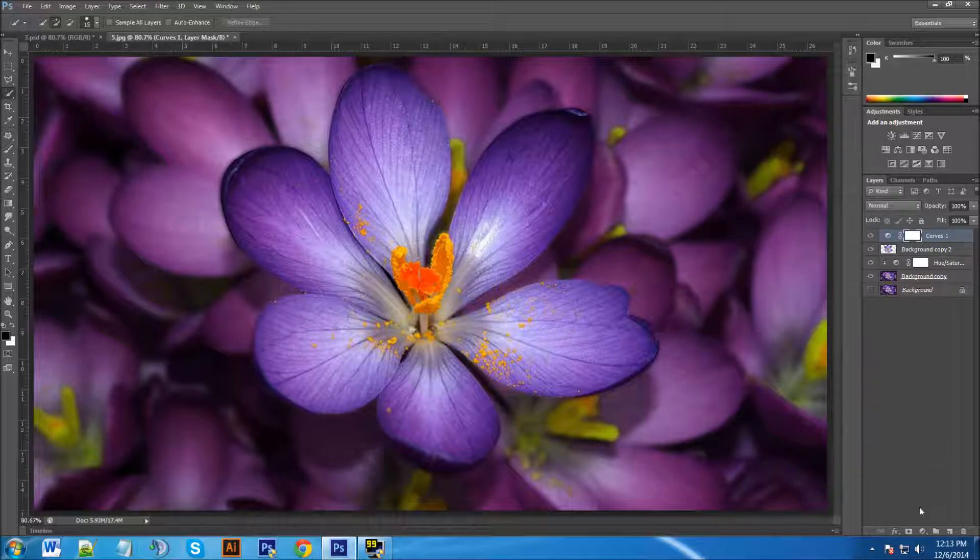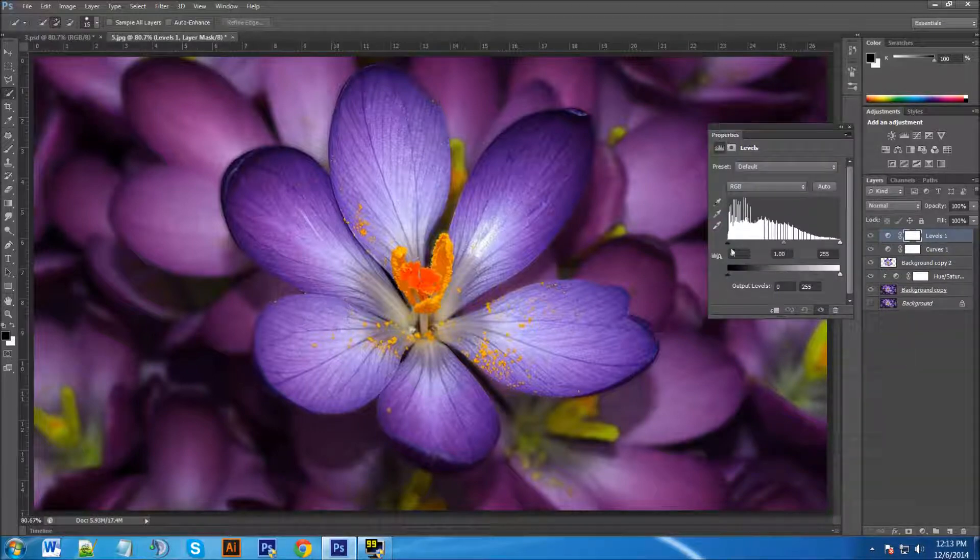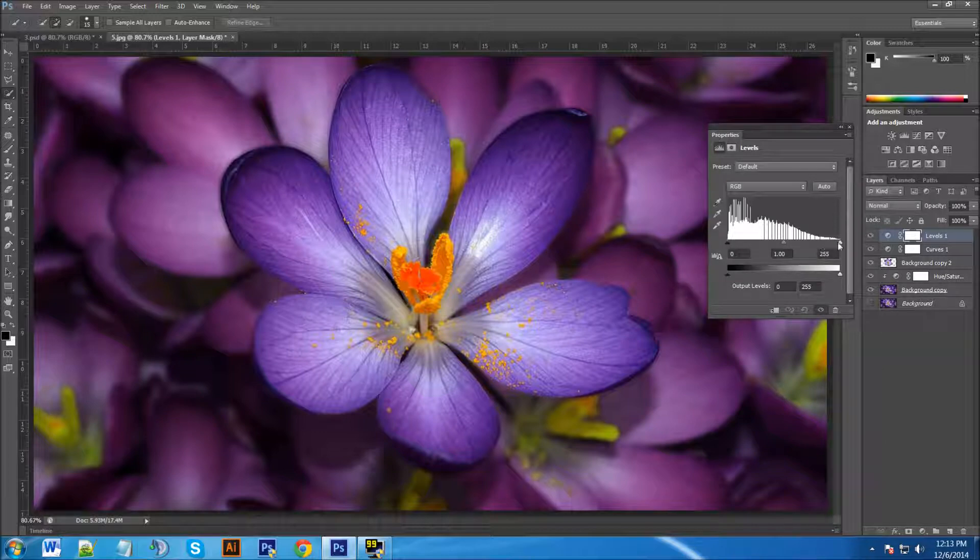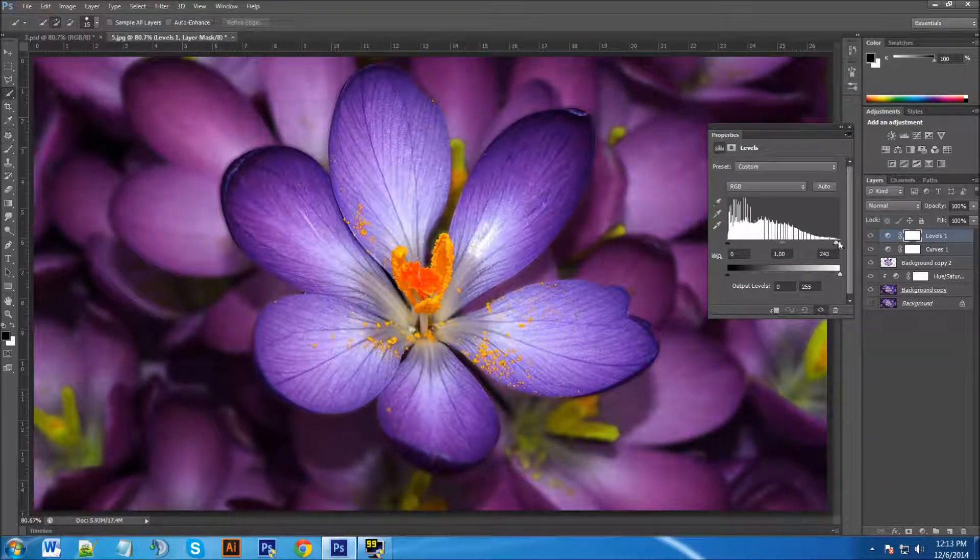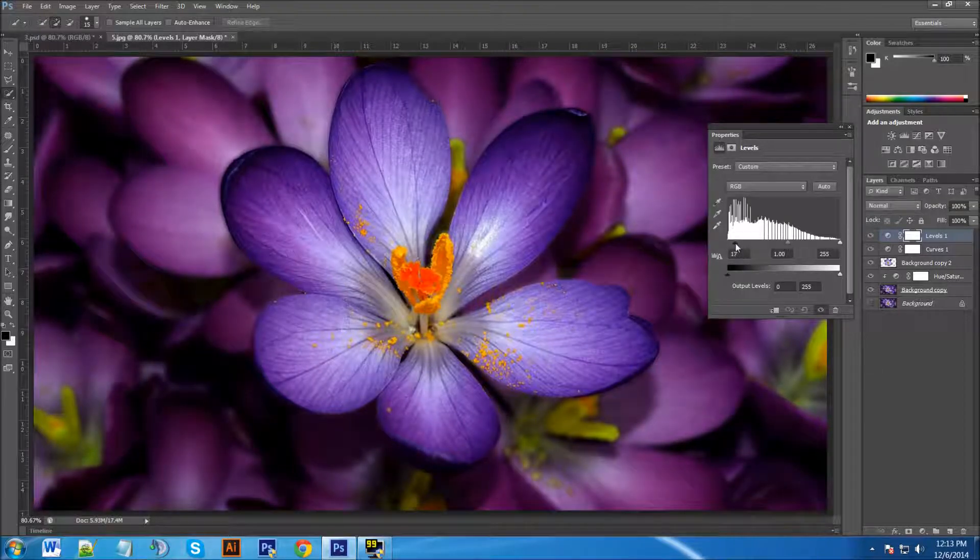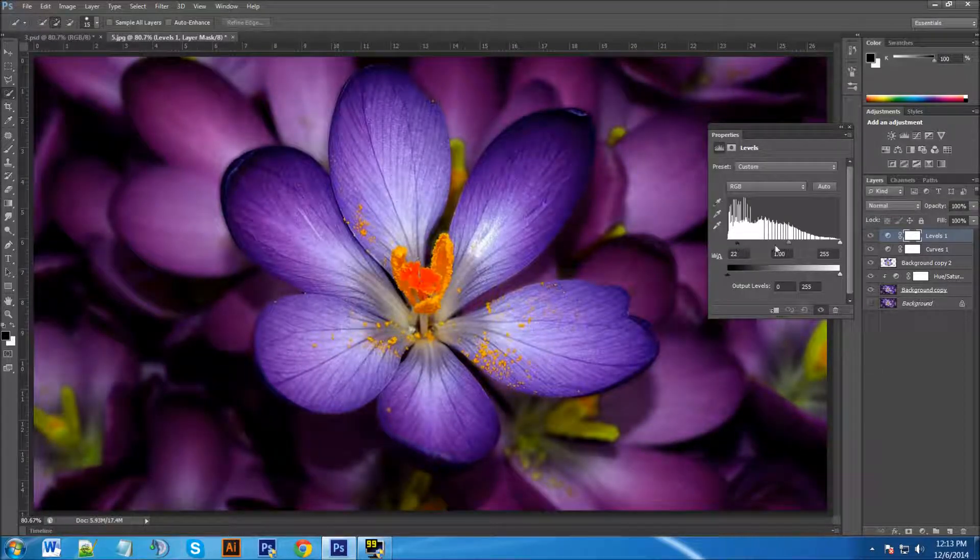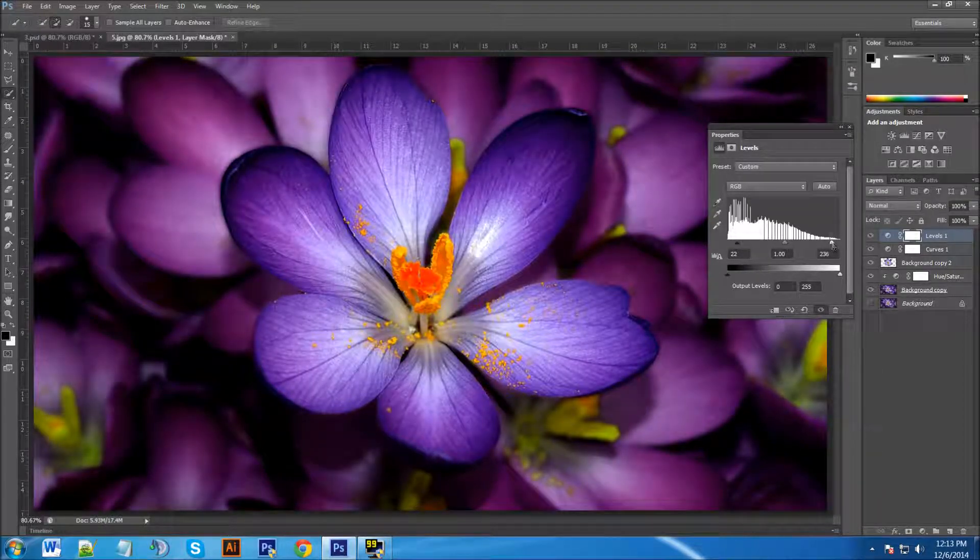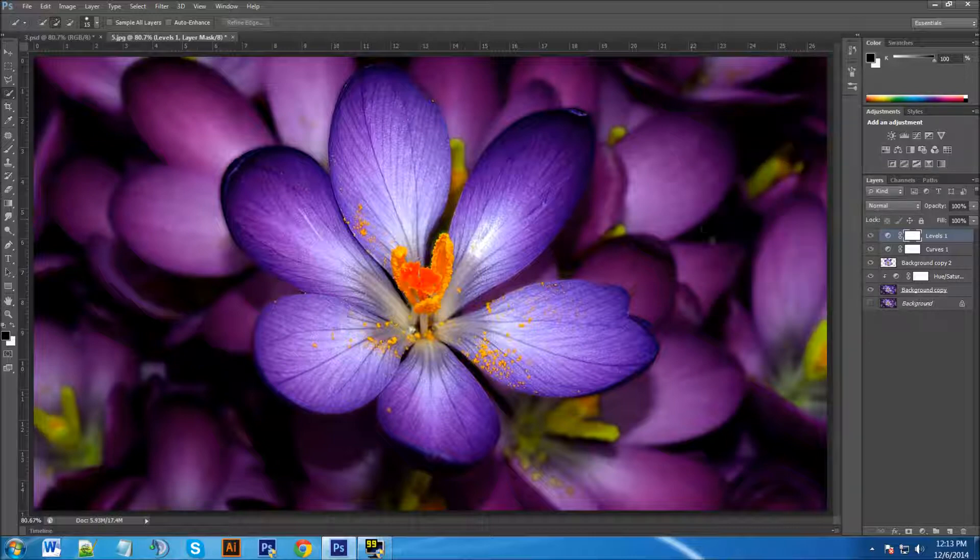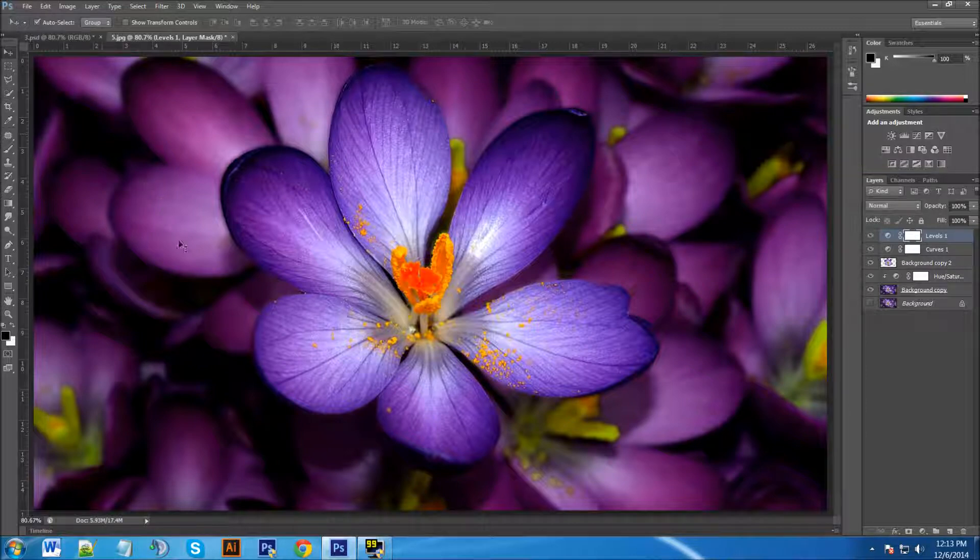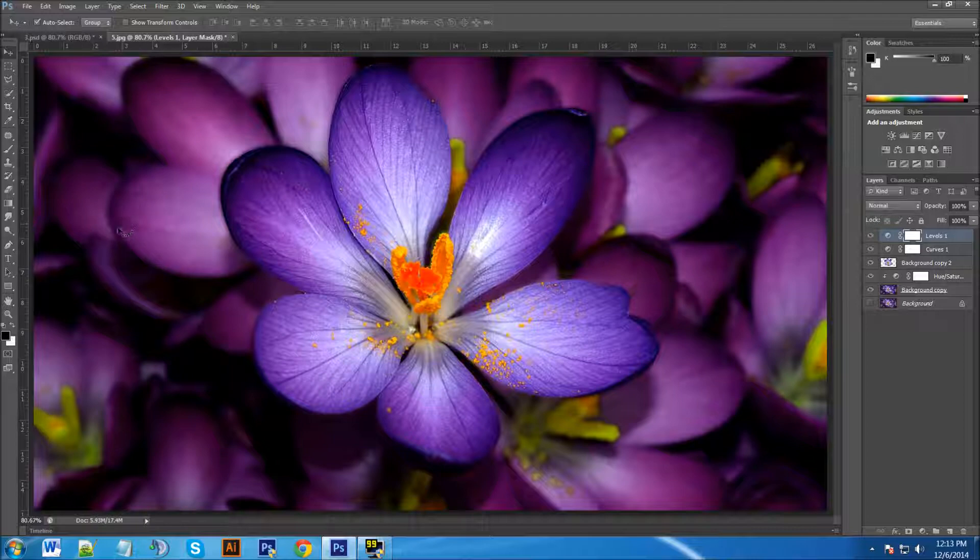And then we're also going to click on the Adjustment Layer and we're going to go to Levels and I'm going to make it just a little bit darker here. That looks good, that looks pretty good. And now you know how to change the background on your image. Well I hope this video has helped you. Please like this video, please subscribe and comment if you'd like. Thanks for watching.